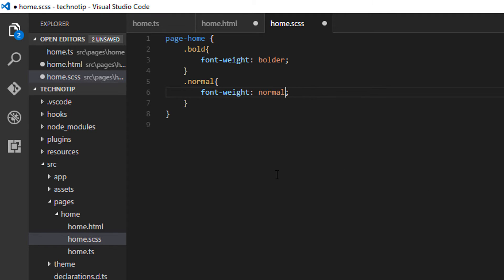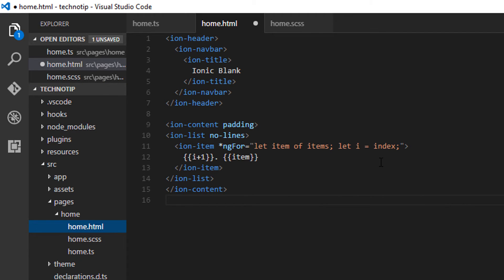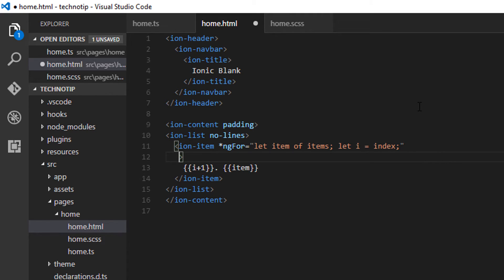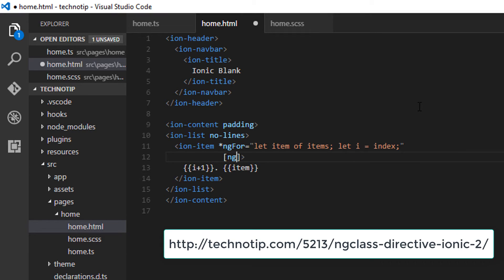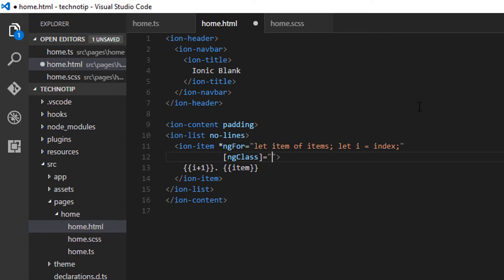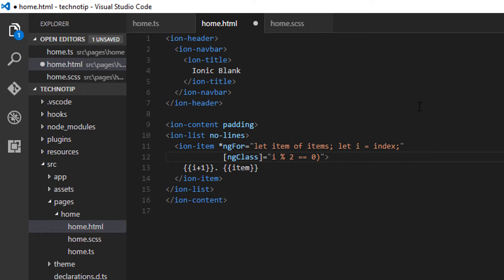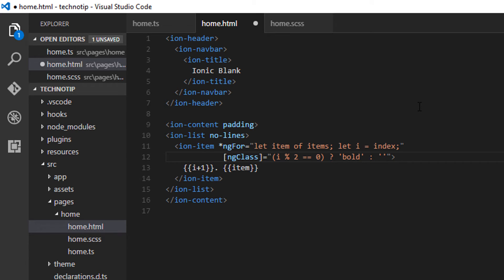So these are our two classes: bold and normal. Now I will take the Angular directive, ng-class, which takes an expression, evaluates it, and applies the values. So I'll take this index value modulo 2, whenever its value turns to be zero.